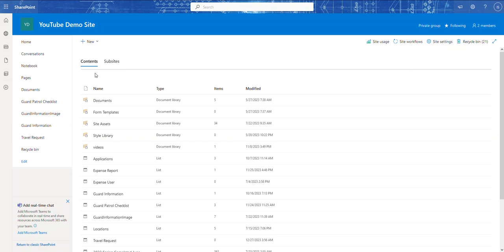In today's video we're going to be creating a travel request approval SharePoint list and setting up permissions for three different groups. From our last video we talked about the three-stage approval: the team lead, the manager, and a senior manager. We're going to create SharePoint groups for those three levels and then create item-level permissions.